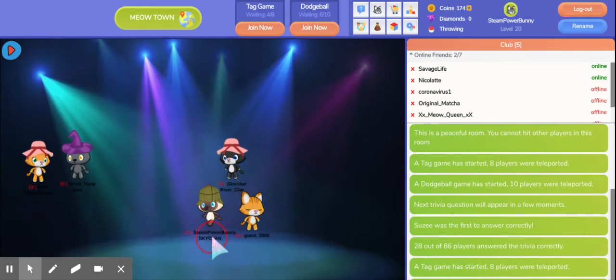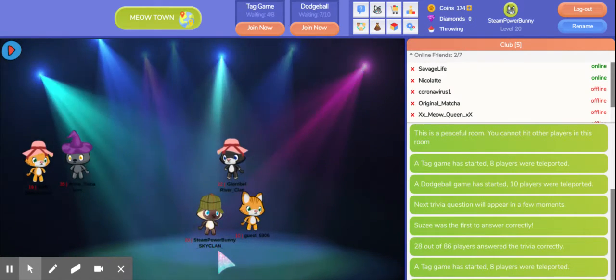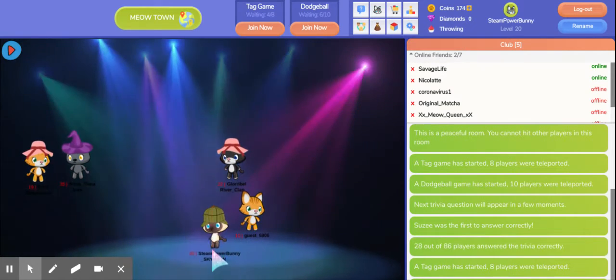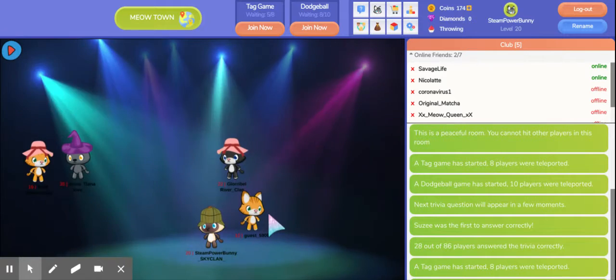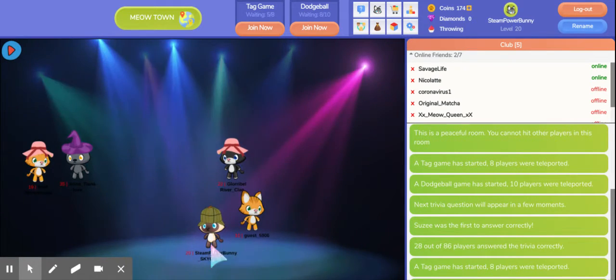Hi everyone, I'm Steve Powerbunny and today I'm going to show you about minigames in Meow Playground.